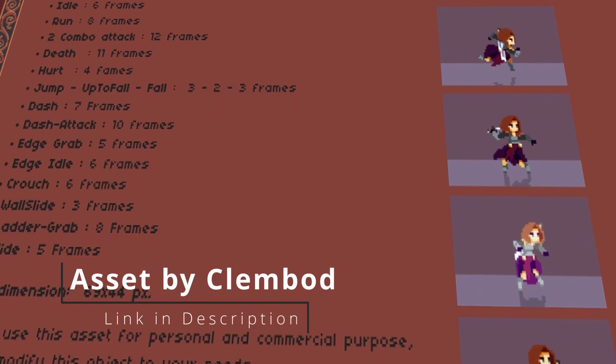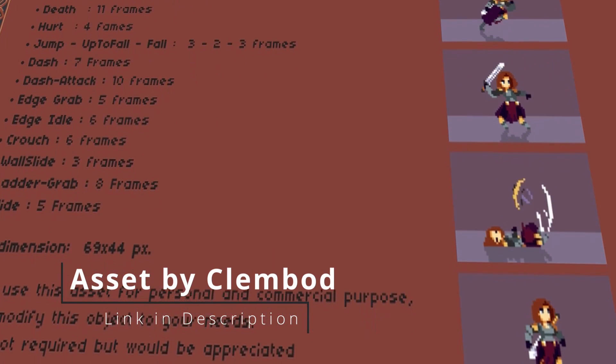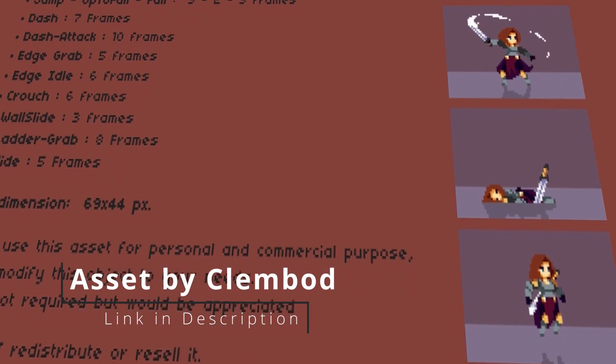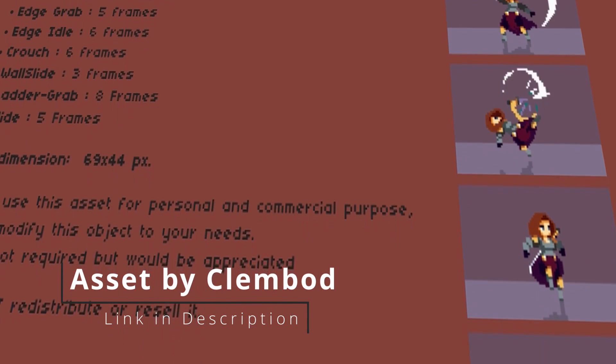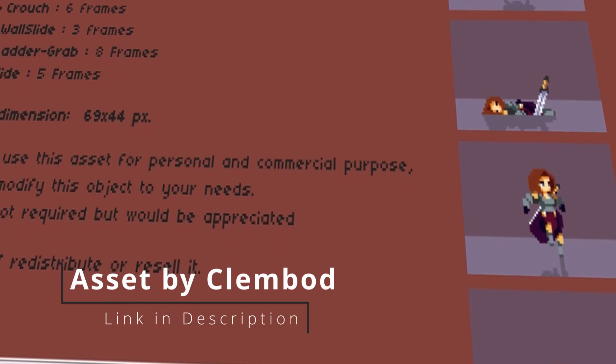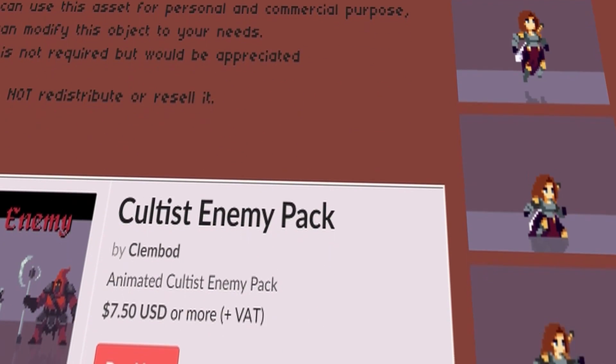The first thing you need is a character. There aren't many pixel art assets on the Unreal Engine marketplace, so you're probably better off finding them somewhere else, like itch.io.